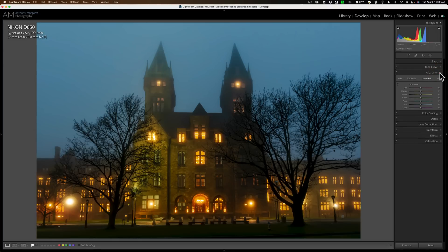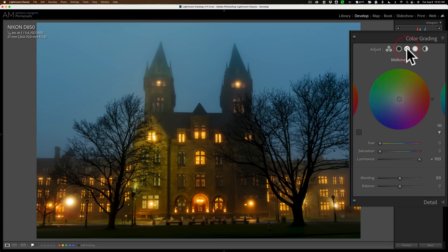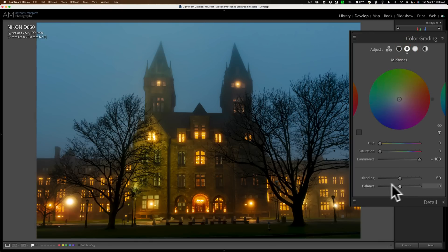But I encourage you, I encourage you to try it out for yourself. Try the shadows, mid-tones, highlights, move that luminance slider, also move that balance slider. You could also move blending around too.